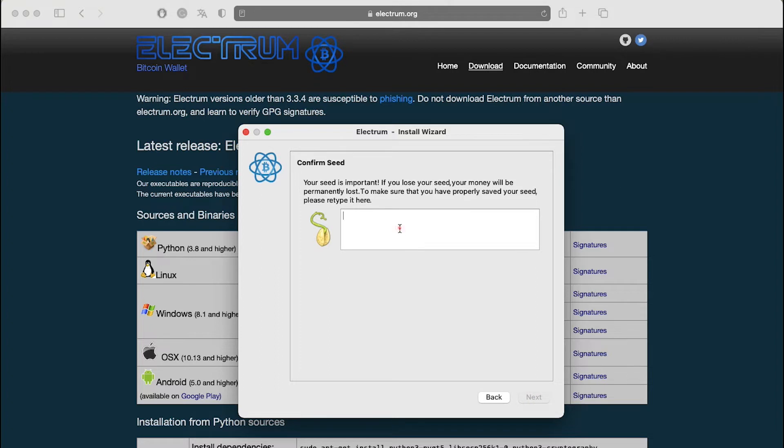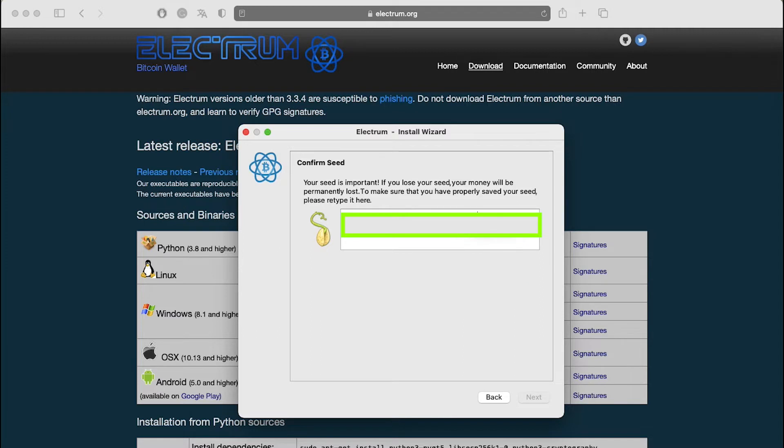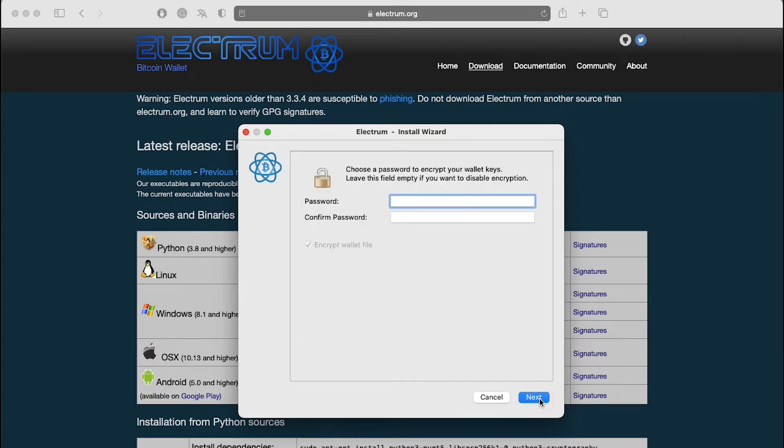The next window asks you to type your seed. Click inside the text area and type the words of your seed. When you have entered the correct words, the next button will become active. After typing in your seed, click on the next button.